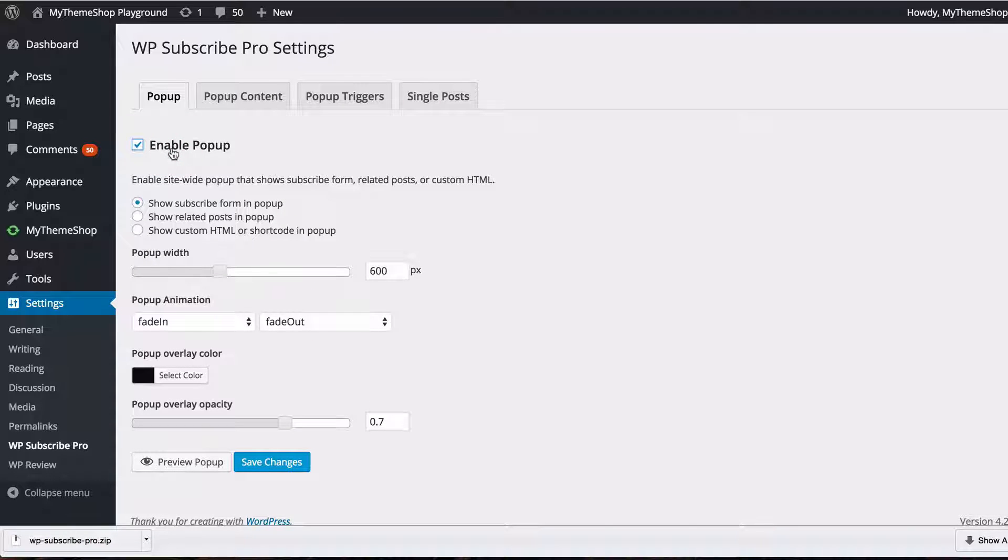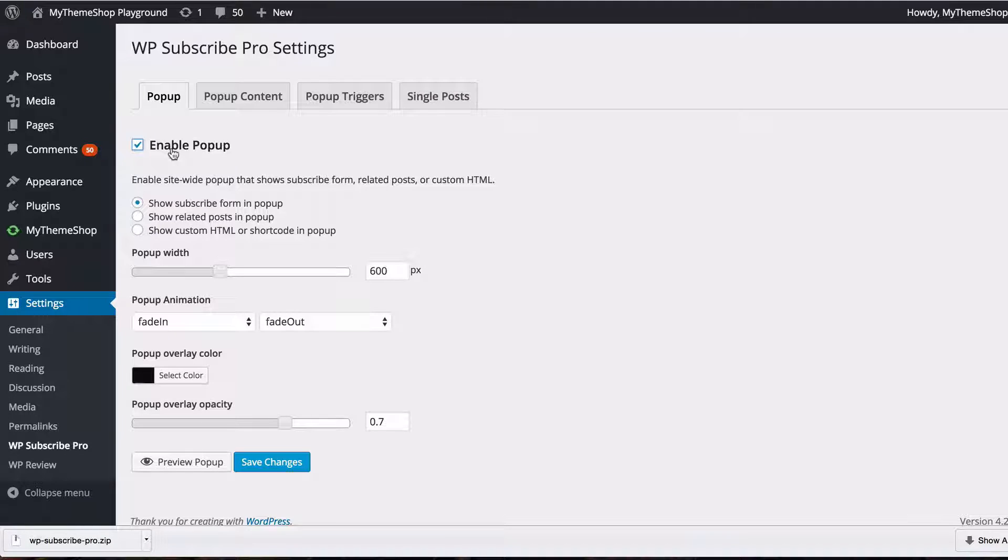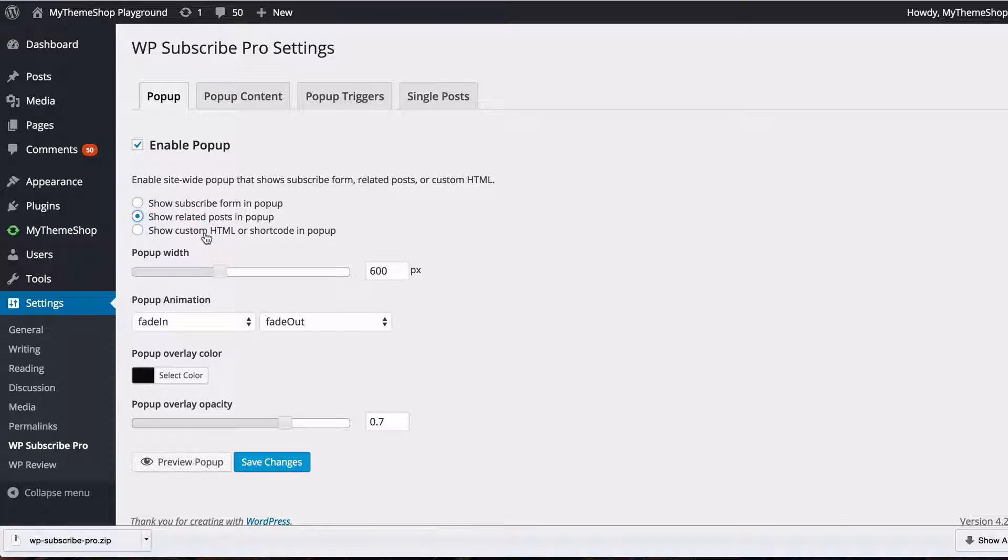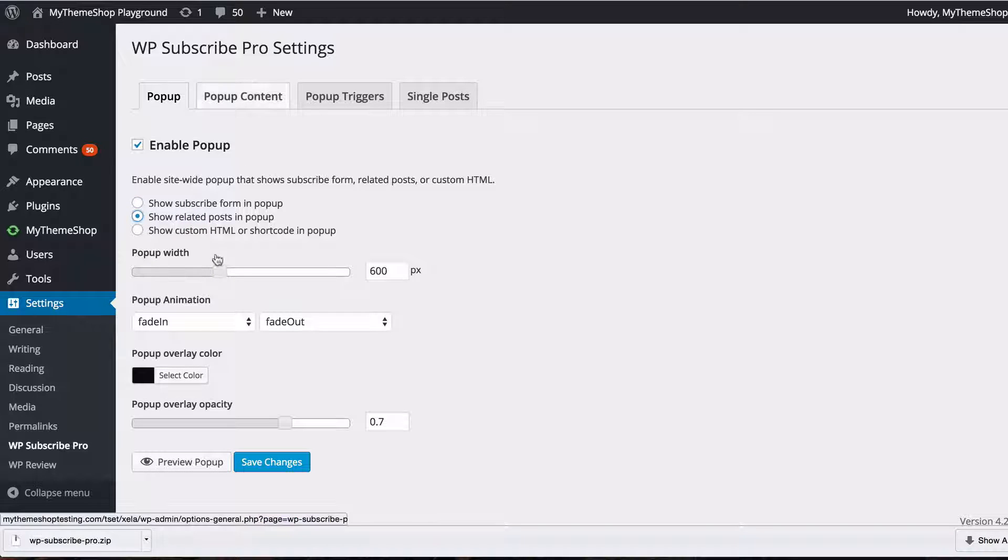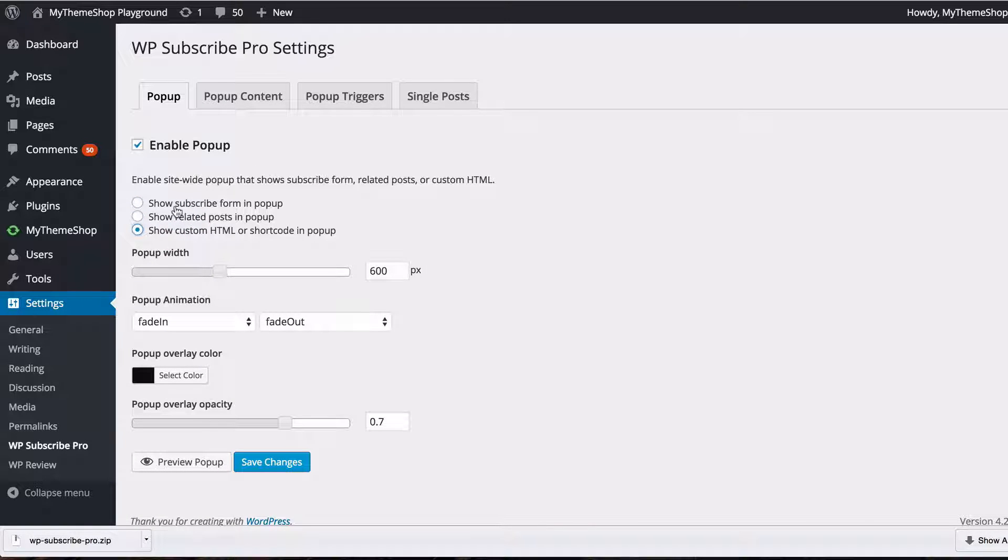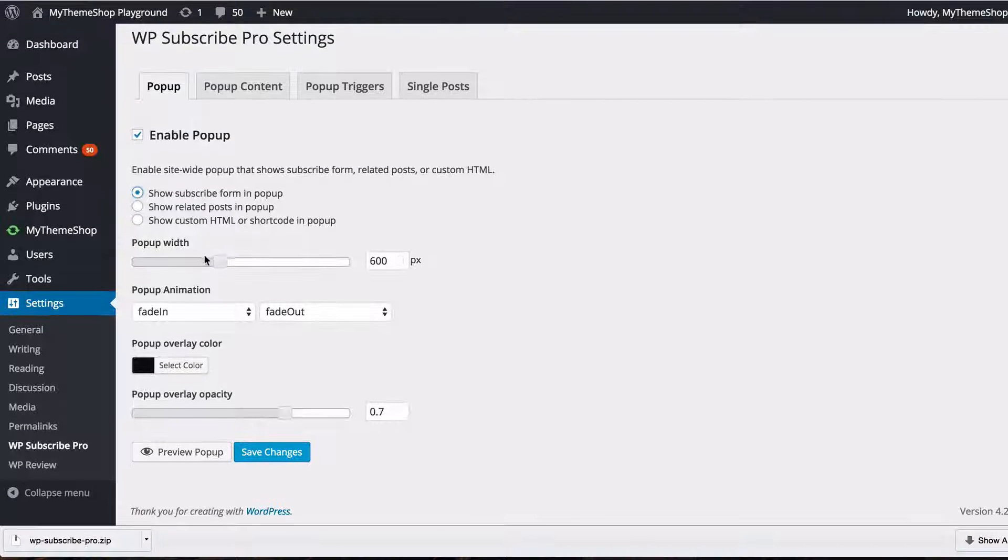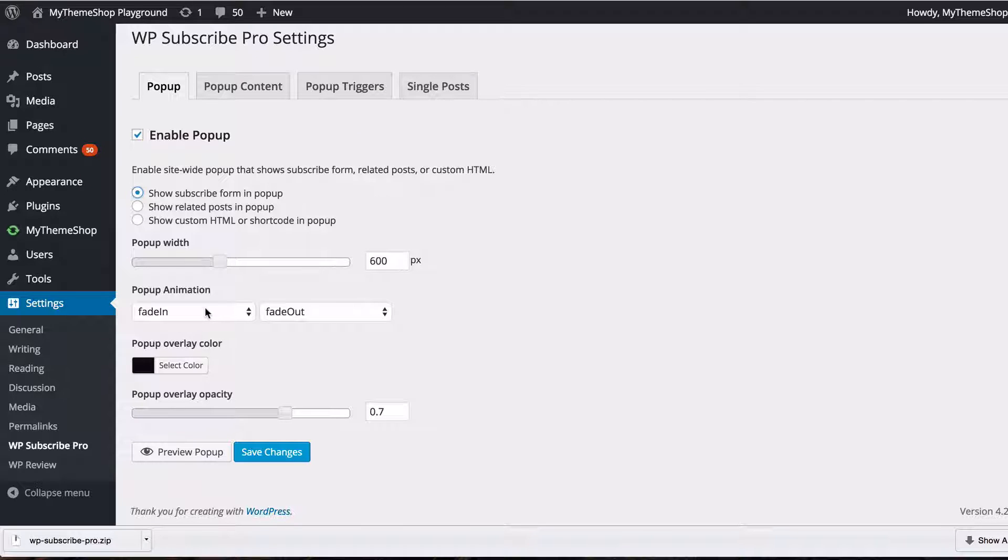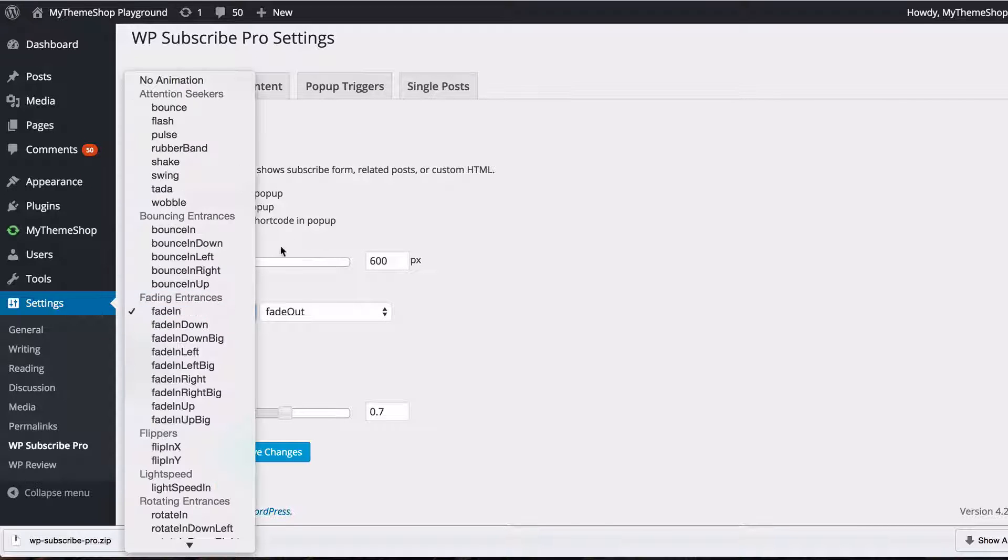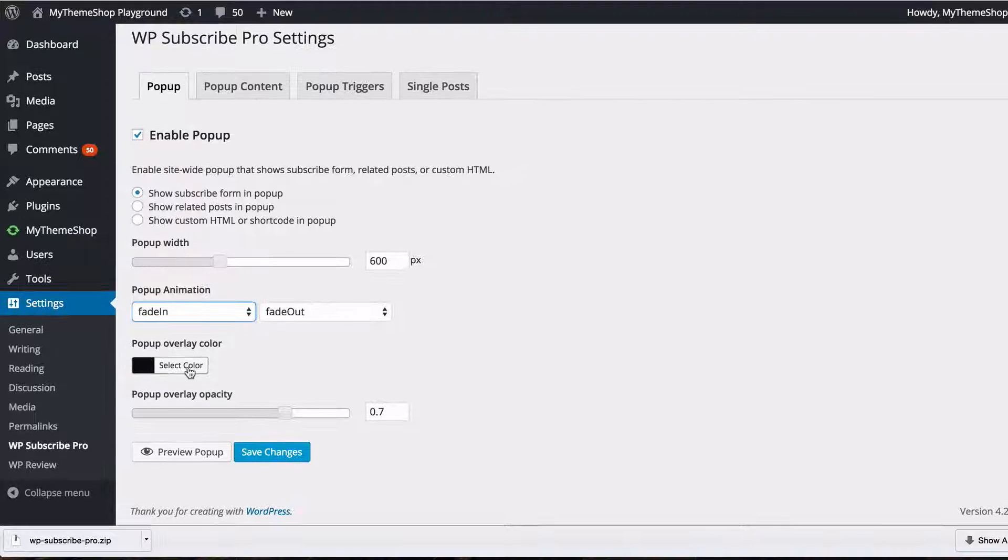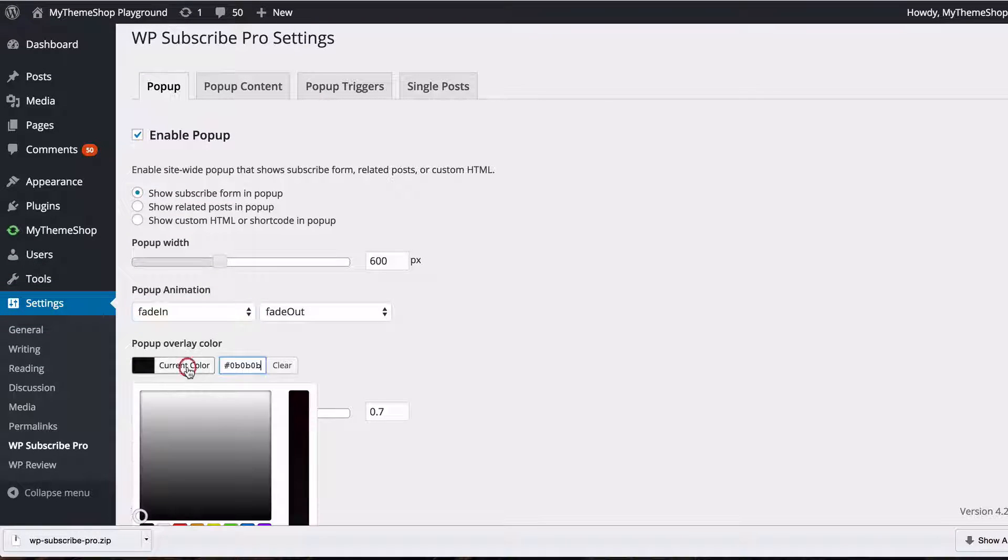This is going to enable the main WP Subscribe Pro popup to capture your subscribers on your site and here you can immediately help to show a subscribe form, related posts, or custom HTML. We're going to show a subscribe form and you see we can set a width. 600 pixels is good for most screen sizes and we can choose an animation. Fading in and fading out is absolutely fine for me. I'll also choose a color. I'm going to set this to a nice default red.